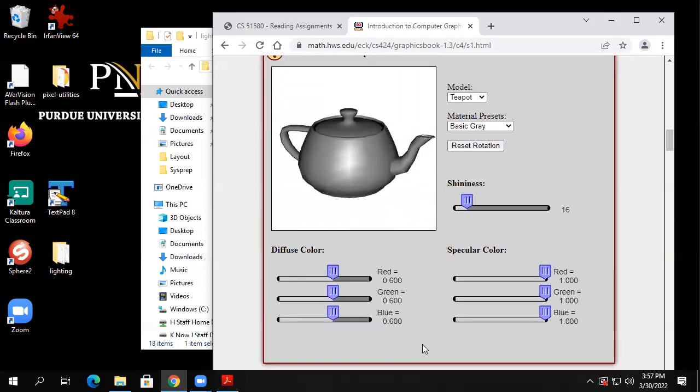Down here he lets you play around with some of these parameters. Here's a teapot that has a material property — the teapot's been given these nine numbers: diffuse red, diffuse green, diffuse blue, specular red, specular green, specular blue, ambient red, ambient green, ambient blue.